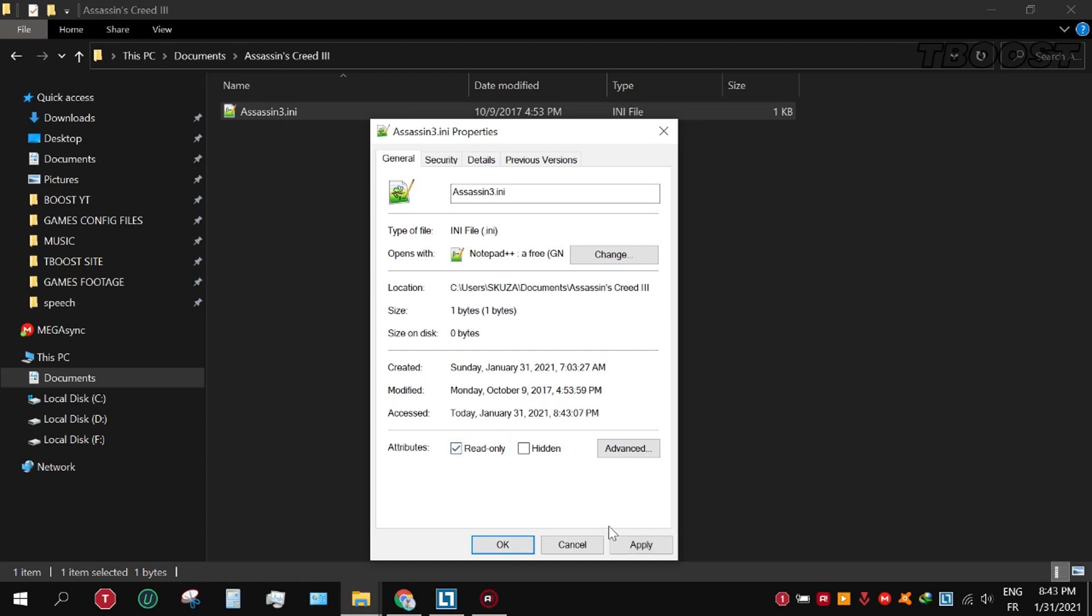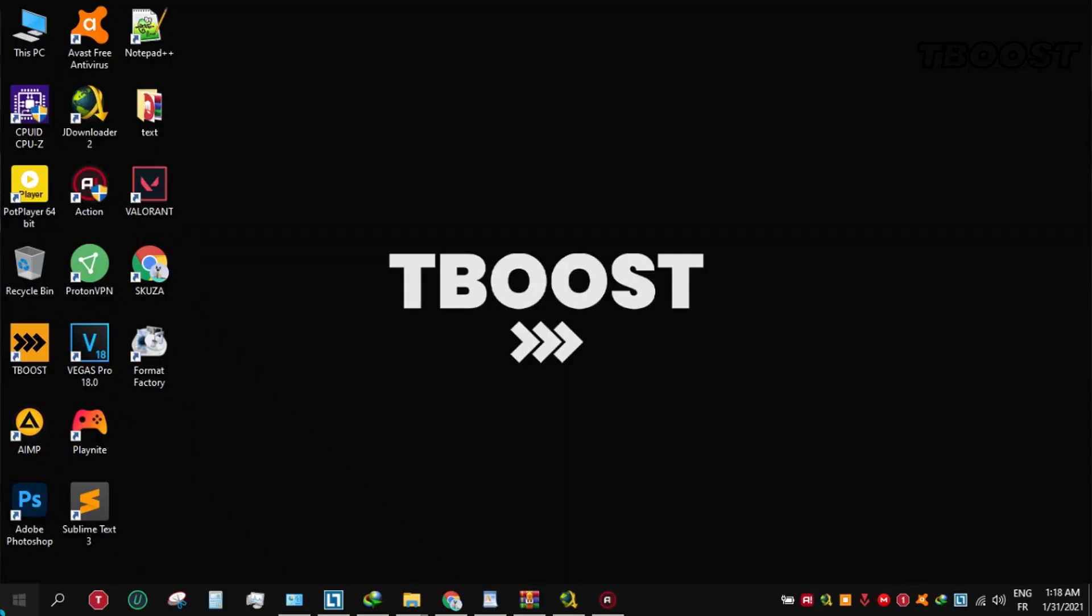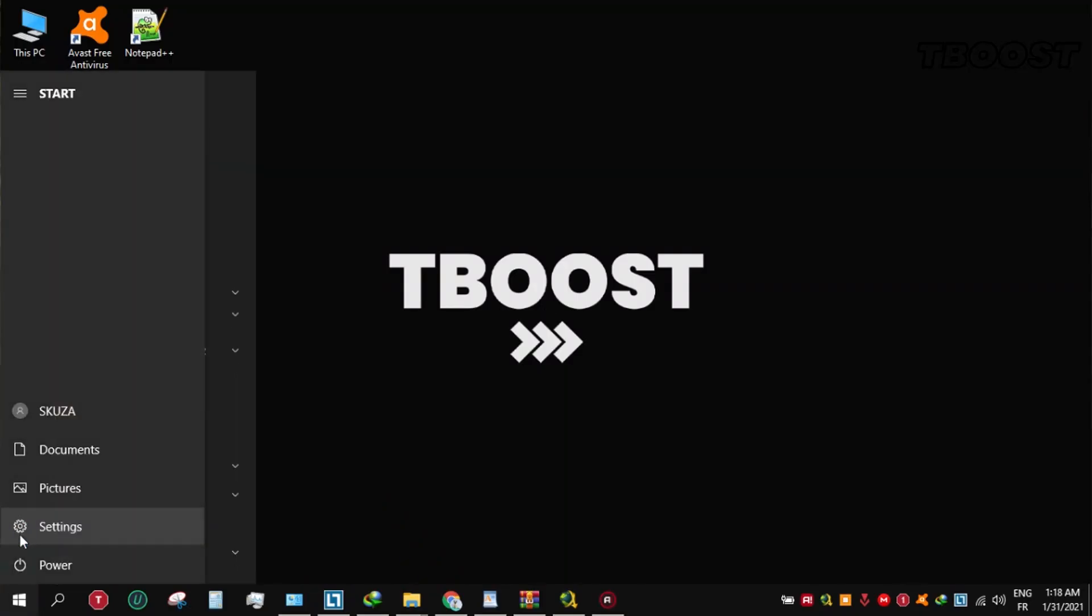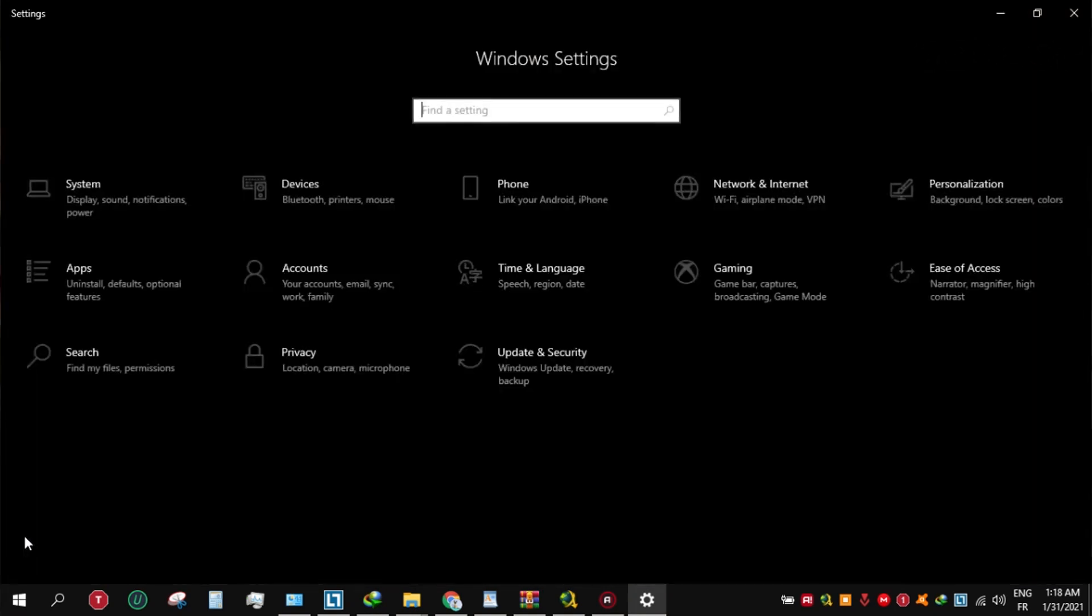Secondly, if you are having stutters in game, you should disable Game DVR. To do this, go to start menu, settings, gaming, and disable game bar.